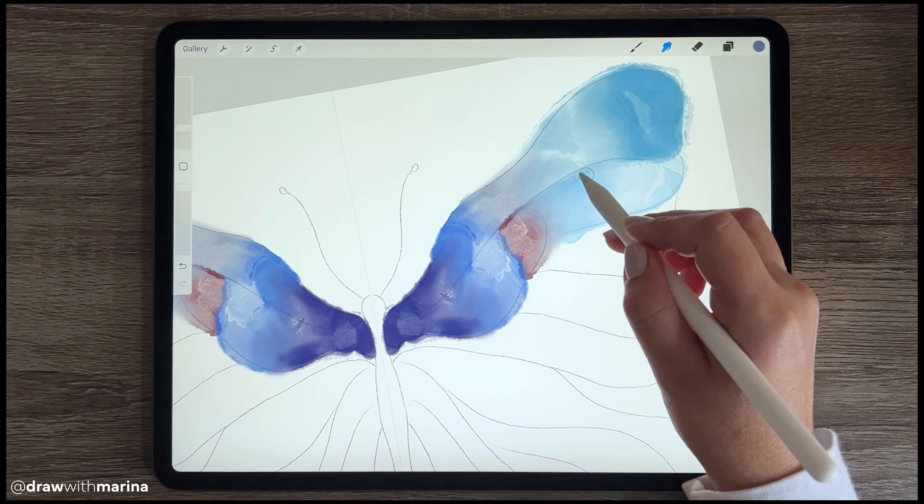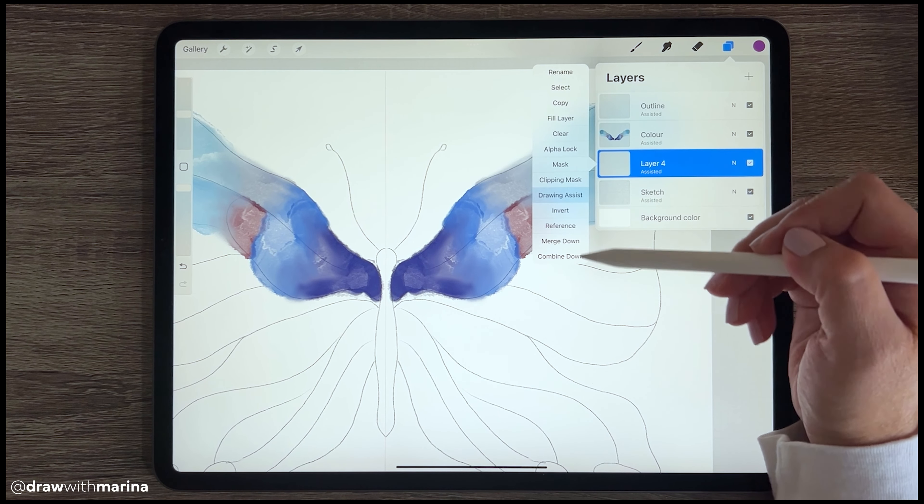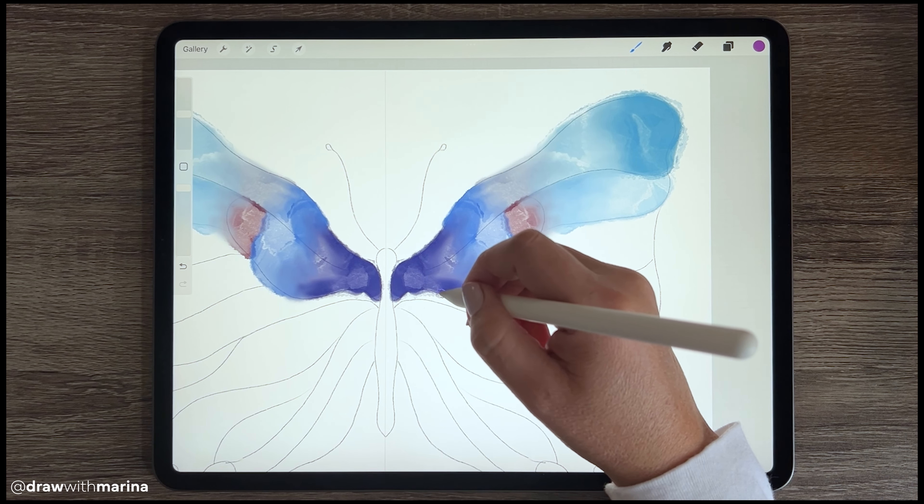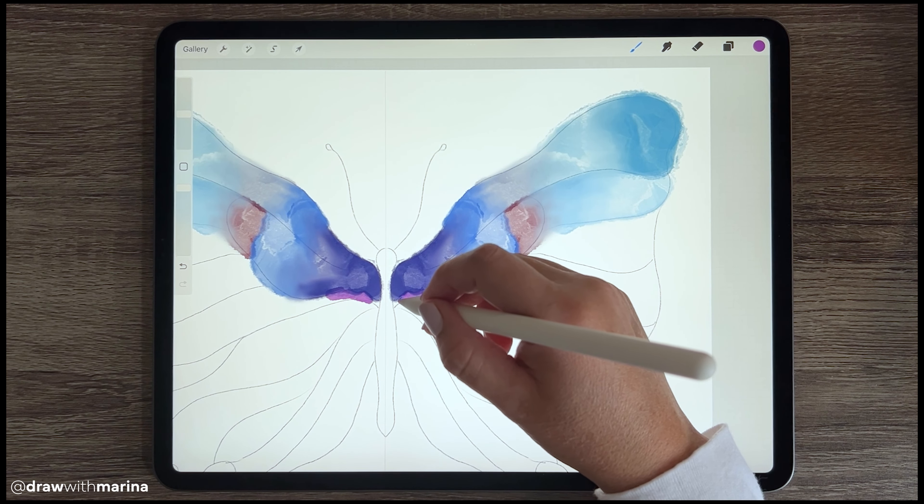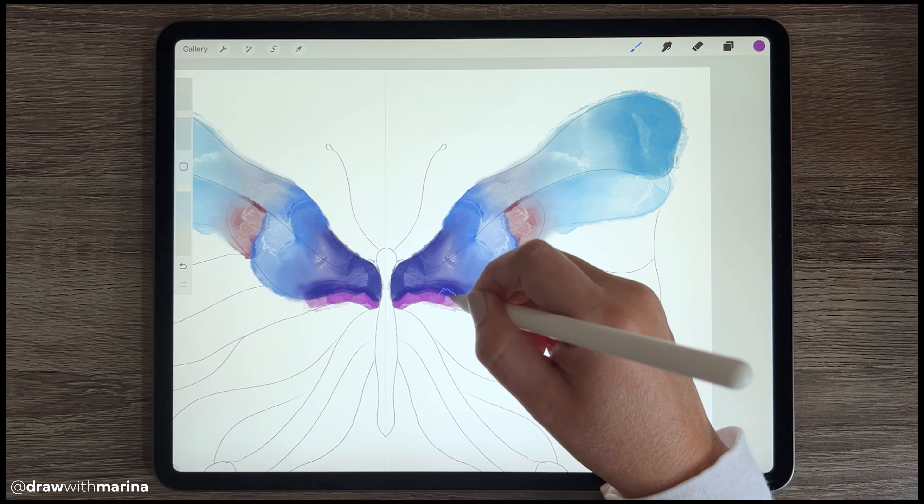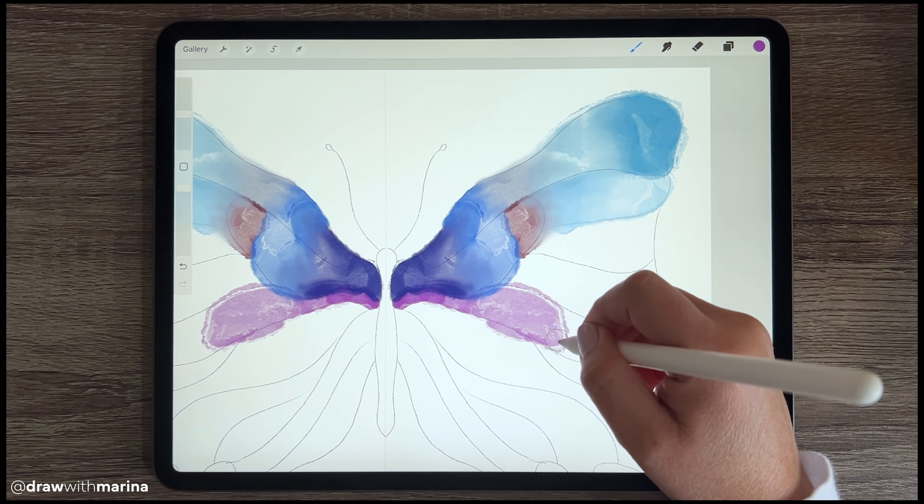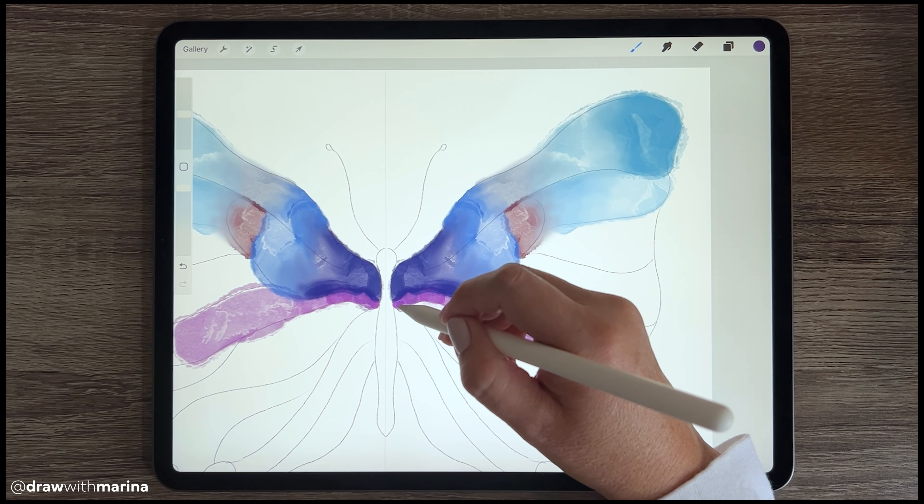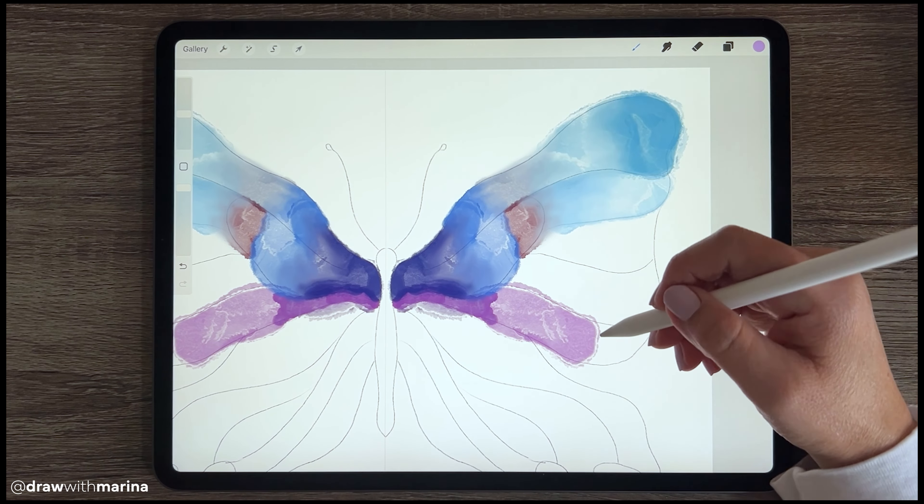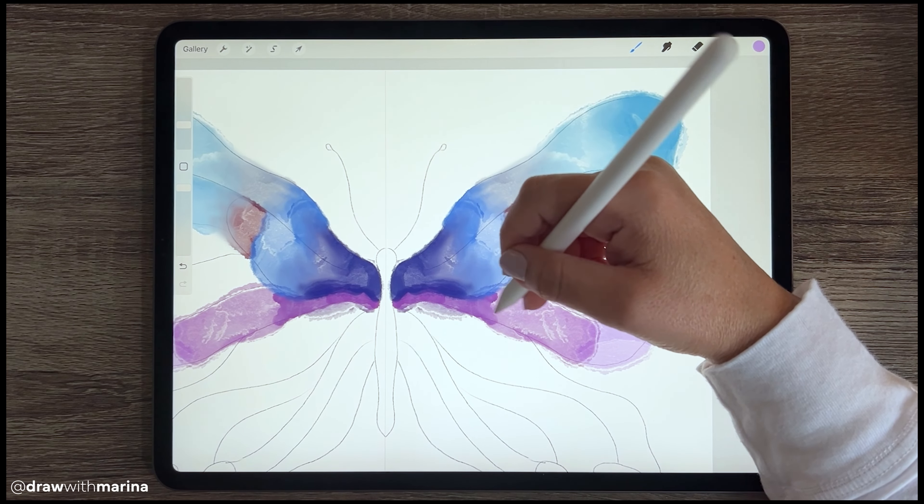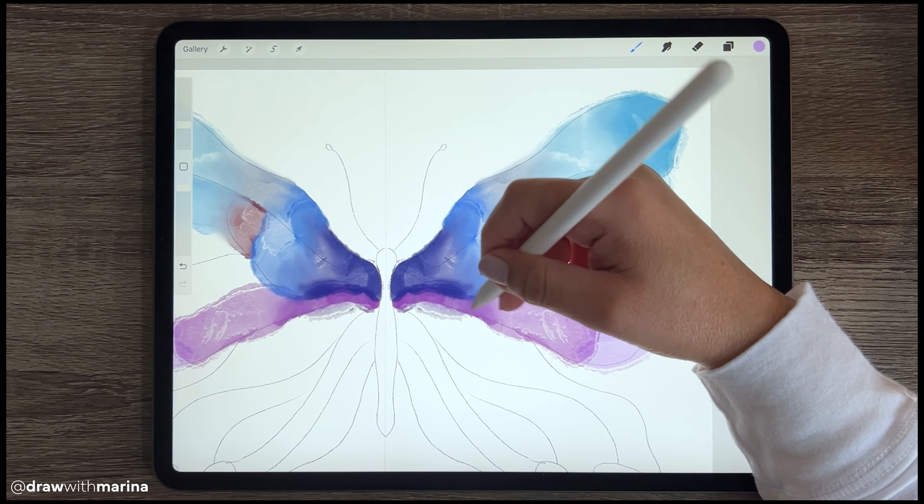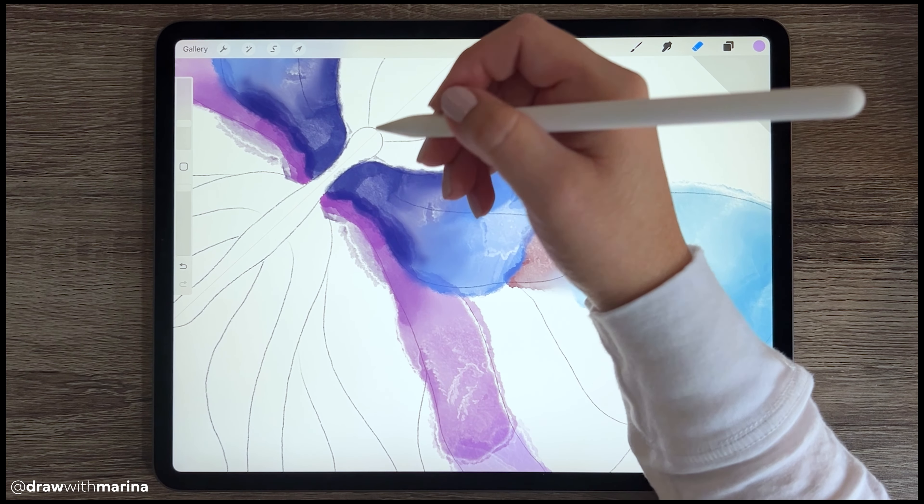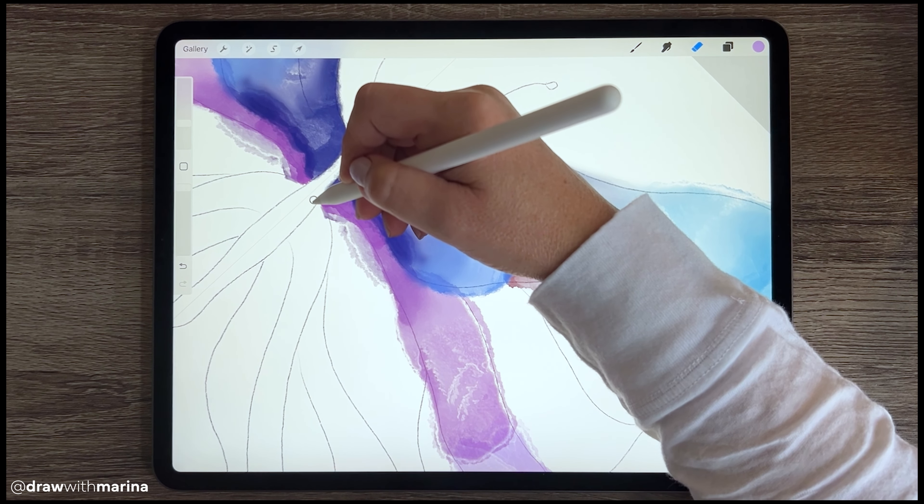And because I'm putting so many colors on, I'm just going to create a new layer underneath that one. Just make sure that the draw assist is on again because I don't want it to really blend into the other colors. Again, you can experiment.